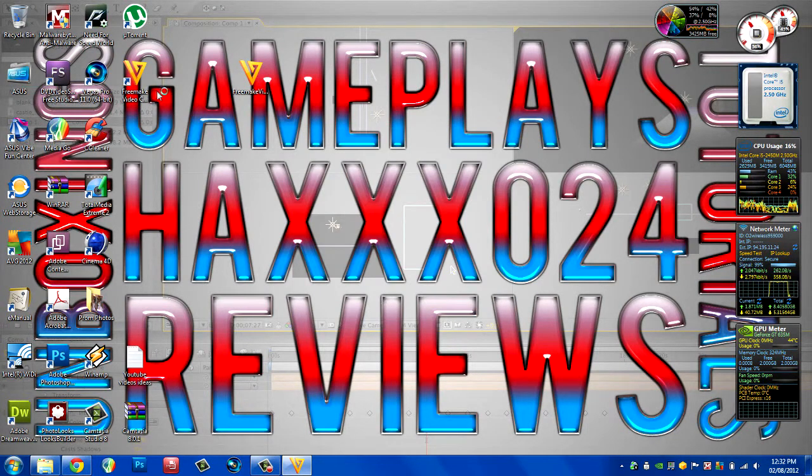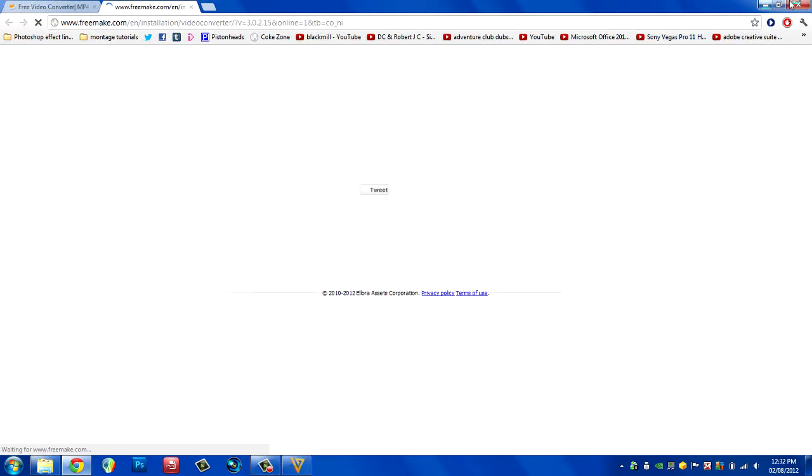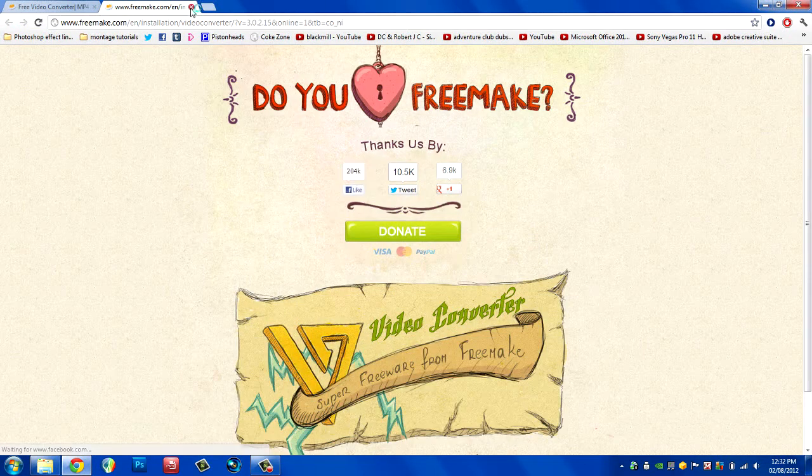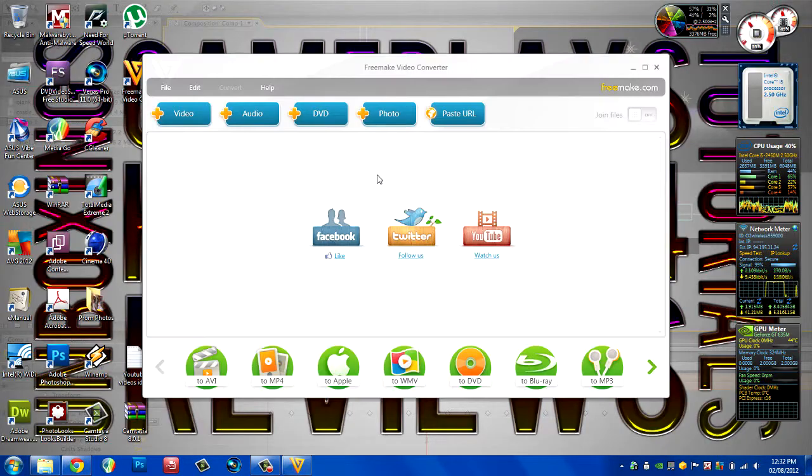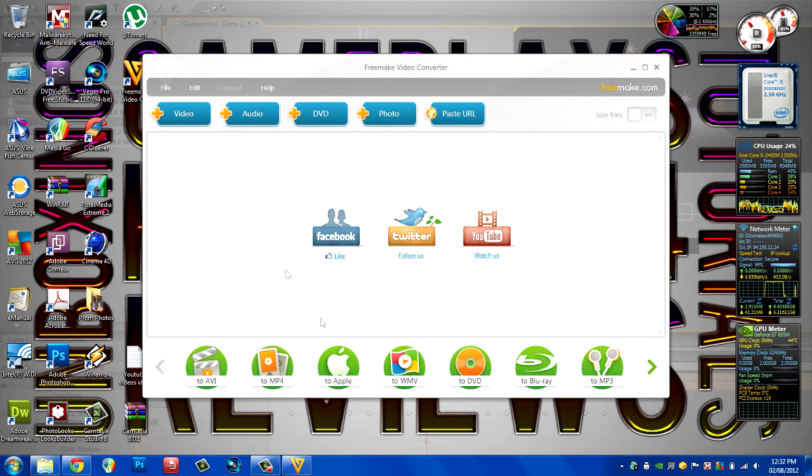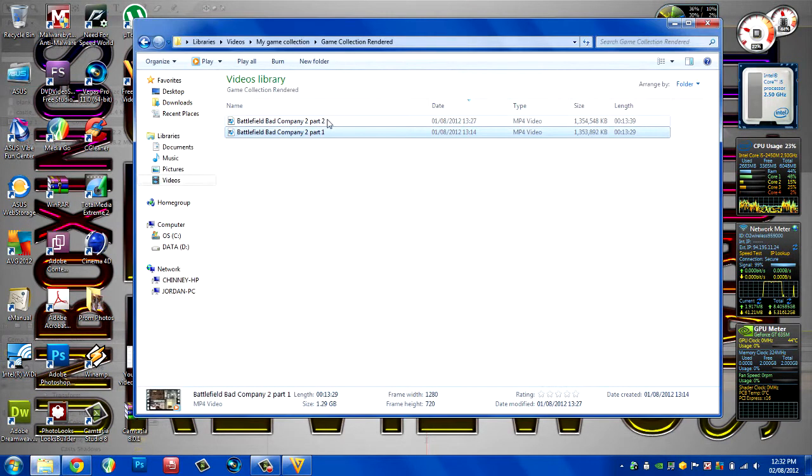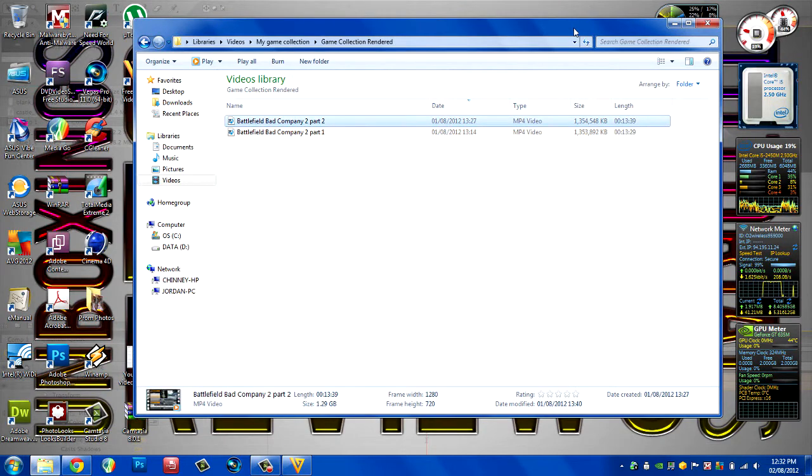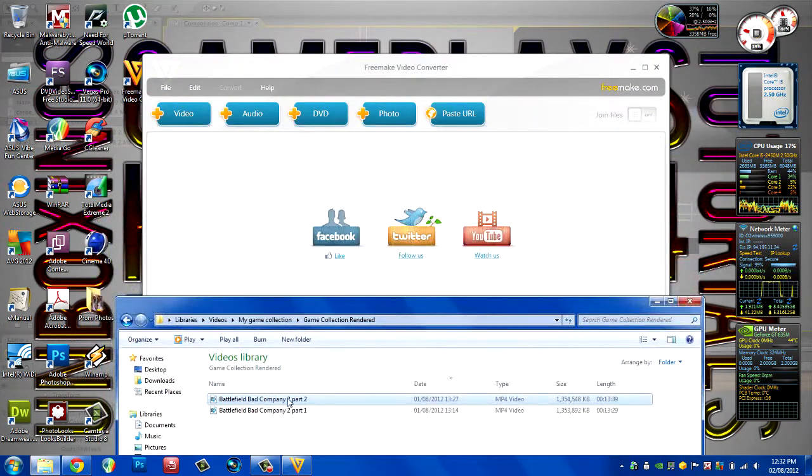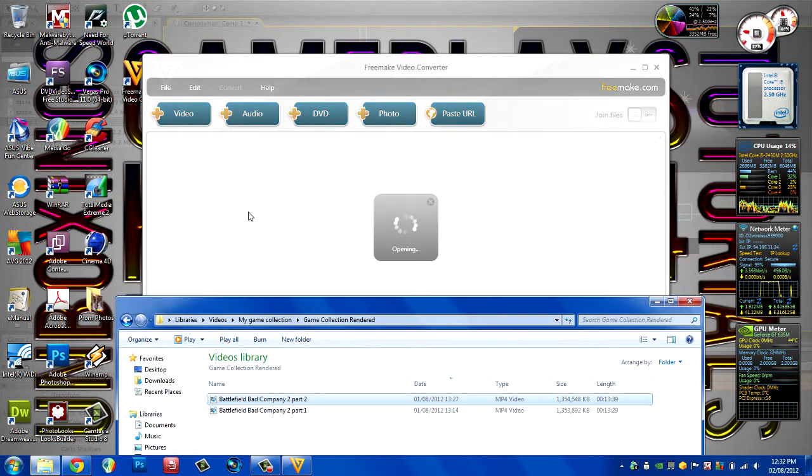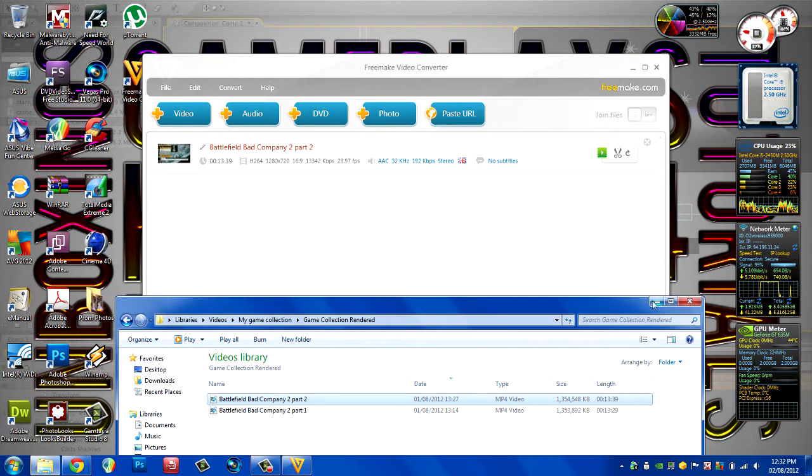Once it's installed and you run it, what you want to do is find your video file. For me, it's going to be part 2 of my Bad Company 2 recording. Drop it in here.